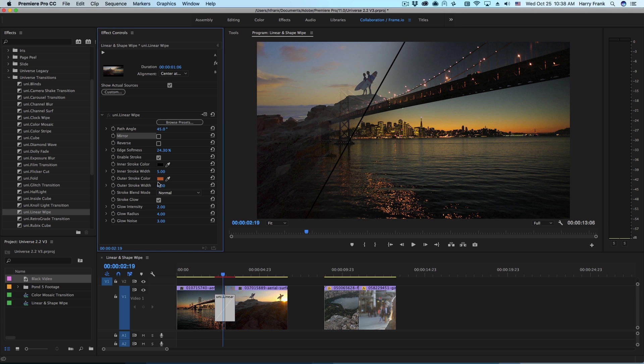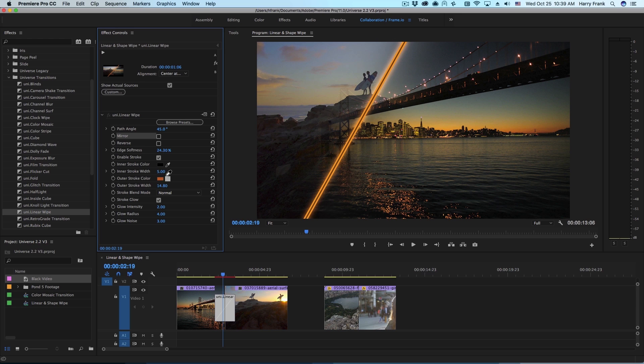So the default outer stroke width is zero so we won't see anything just yet but if I turn this up we can see that we have another stroke rendering on the outside of the inner stroke. In fact I'll make this inner stroke a little bit bigger.